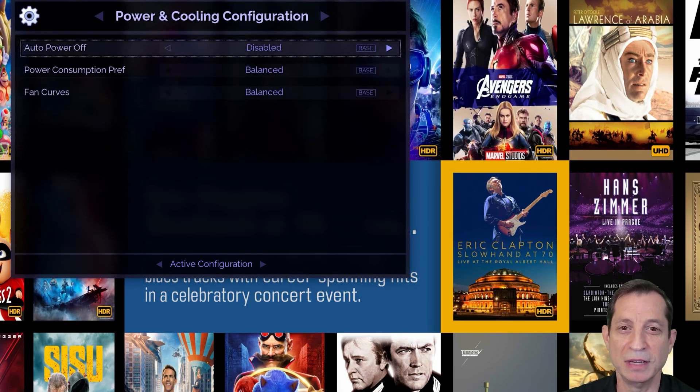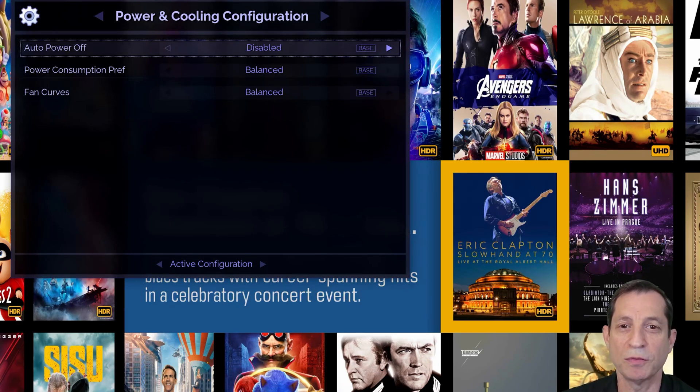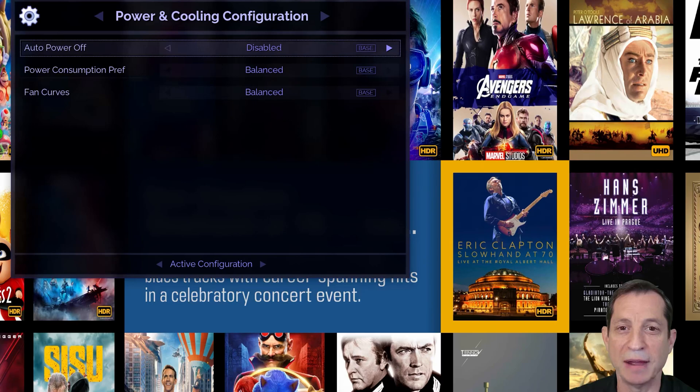The first option here is the auto power element, where the Envy can be set to automatically turn off or go into standby mode if there's no incoming signal after a set amount of time.